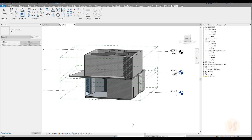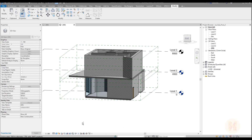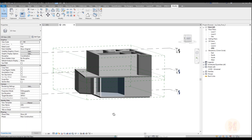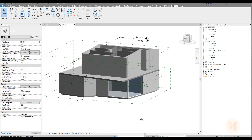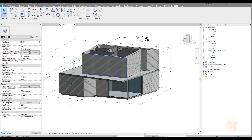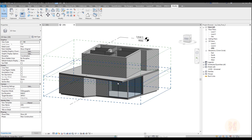Hello everyone and welcome back to my tutorial. Today we continue working with our building La Casa Pura. We're going to finish the second floor and we are planning to finish the roof in this tutorial.